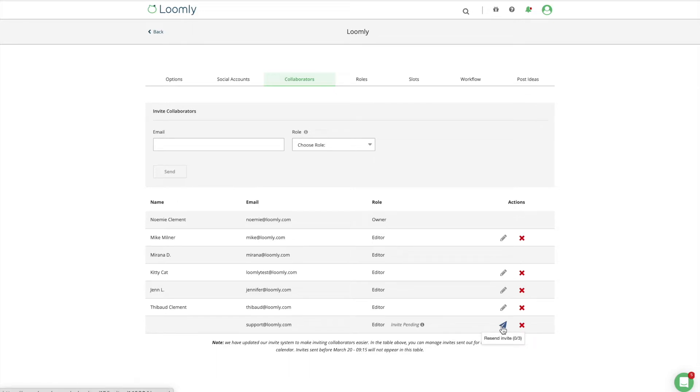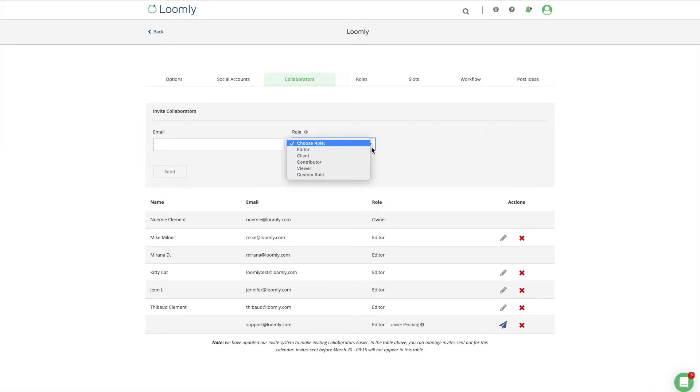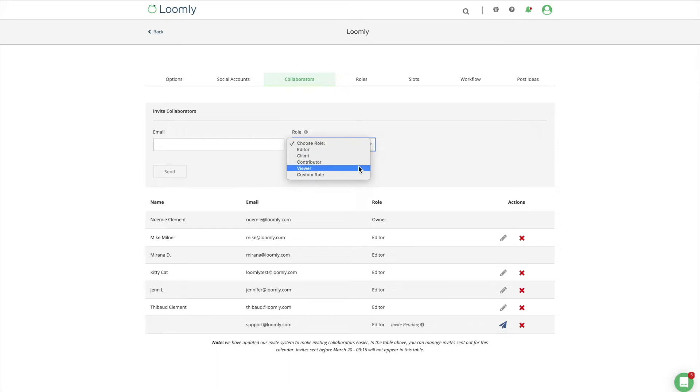When you invite a collaborator to join a calendar, you can assign a role to them. Loomly comes with four default roles out of the box: editor, client, contributor, and viewer. Note that the owner role is automatically attributed to the user who creates a calendar. You can learn more about each role in our FAQ section.